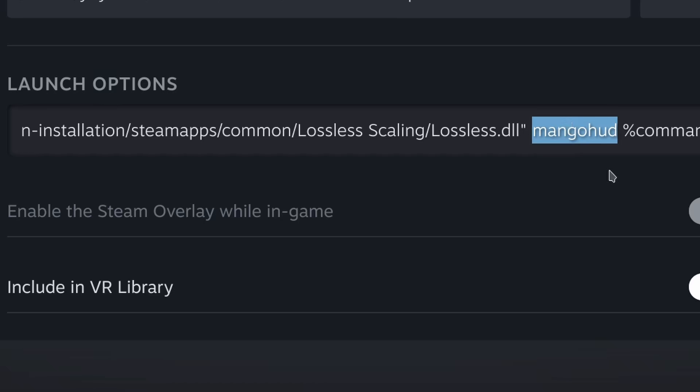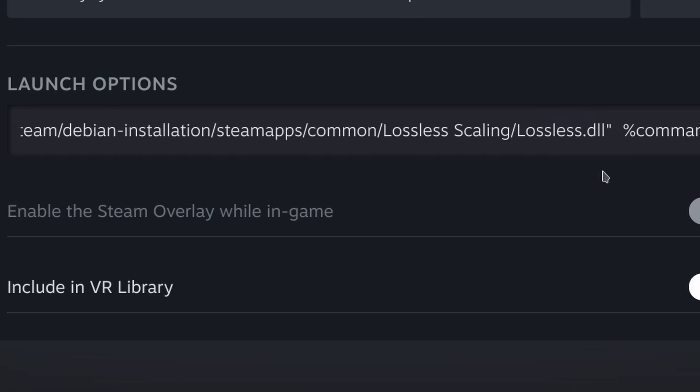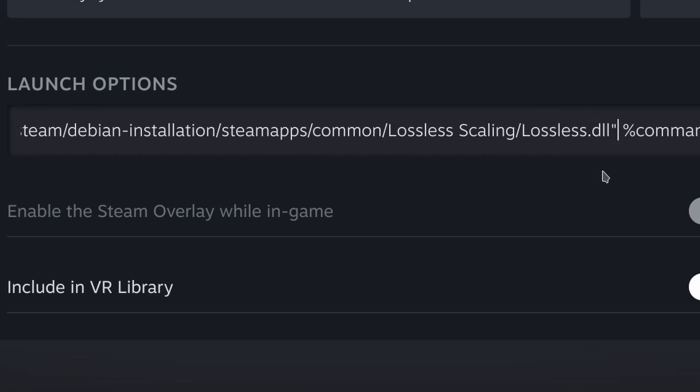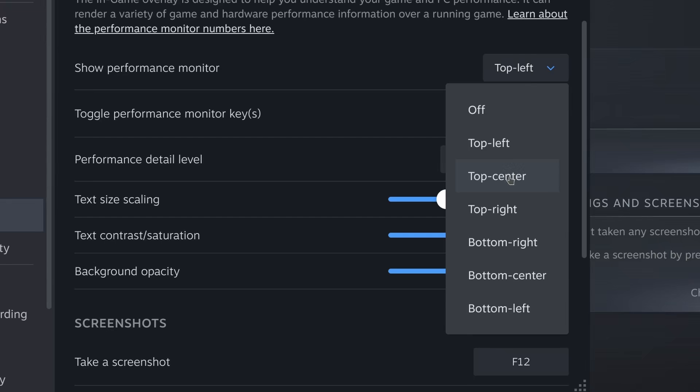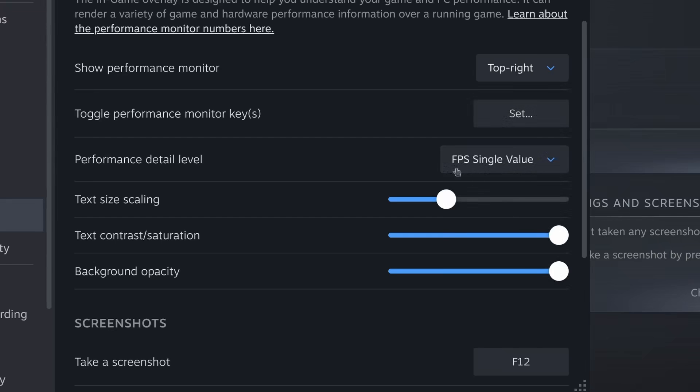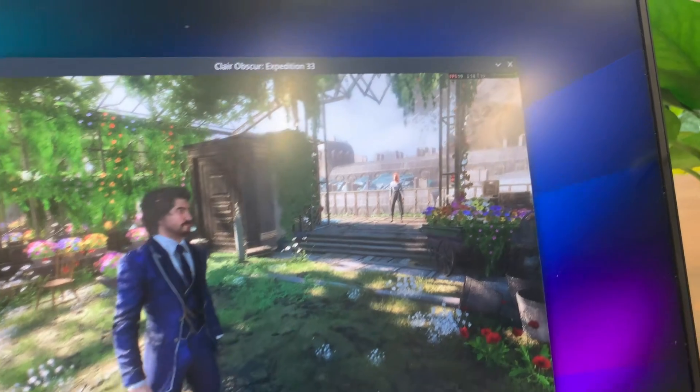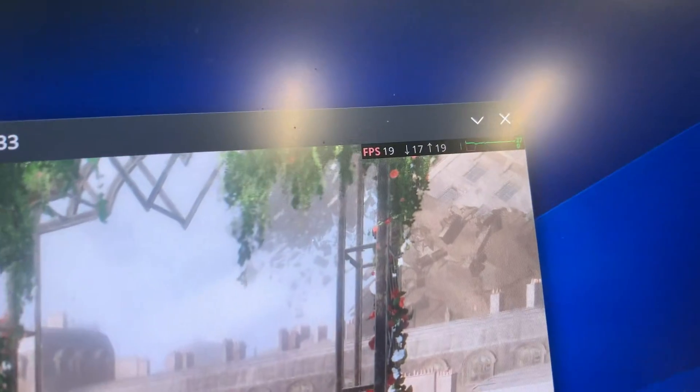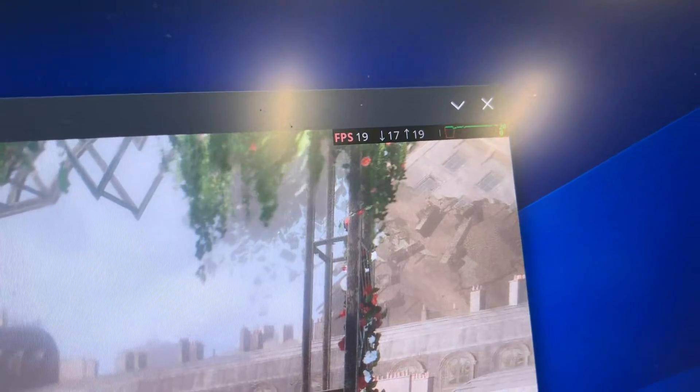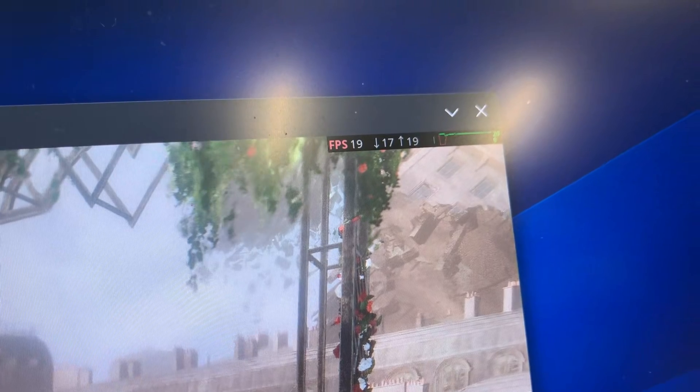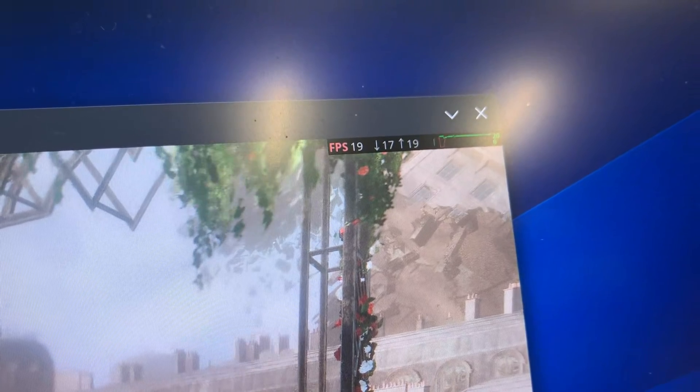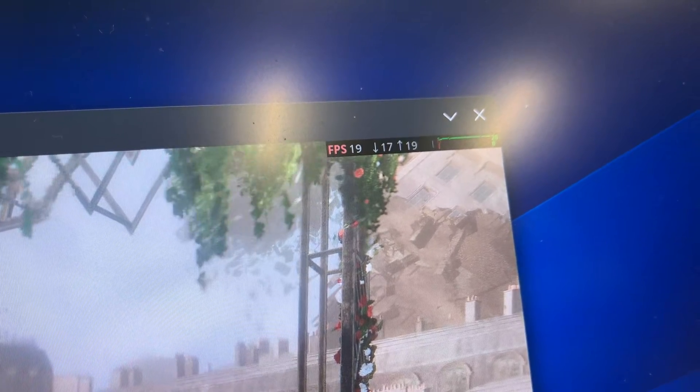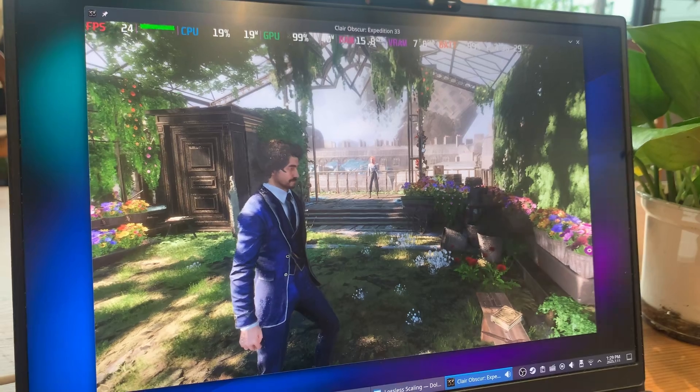Maybe I should try it without MangoHUD. I disabled MangoHUD in the launch options, and used Steam's built-in fps counter instead. Somehow the fps took another major hit, dropping to 19 or 20 fps, compared to 38 with MangoHUD. It doesn't even feel like 20 fps. It feels closer to 10 fps while playing.